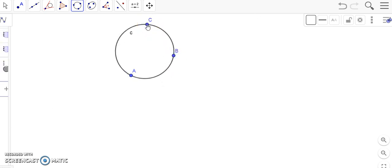As you can see, now we have a circle. Now we just have to construct the tangent line to the circle through a point of the circle.